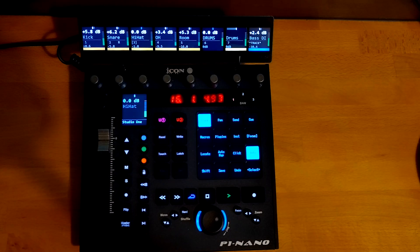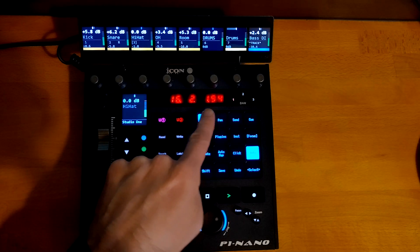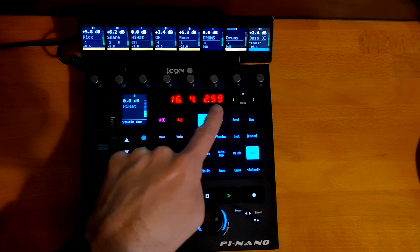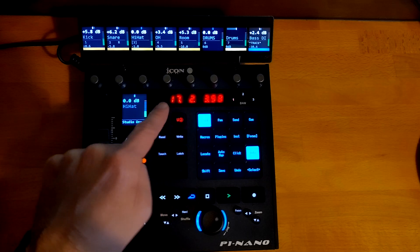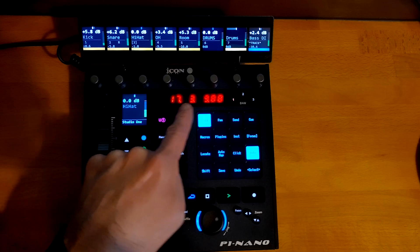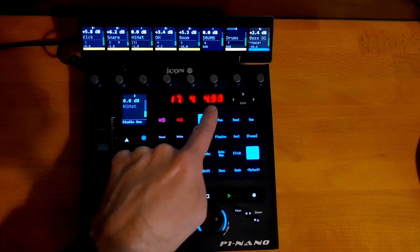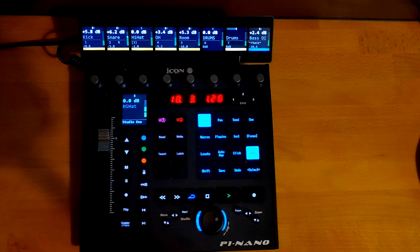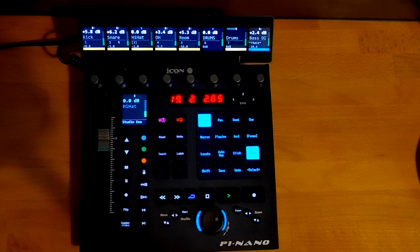The timecode is much improved from the Mackie script. There's a lot more space because we've got rid of the leading zeros, and we've also got dots to separate each individual part of the timecode, or bars and beats, whatever you're looking at.